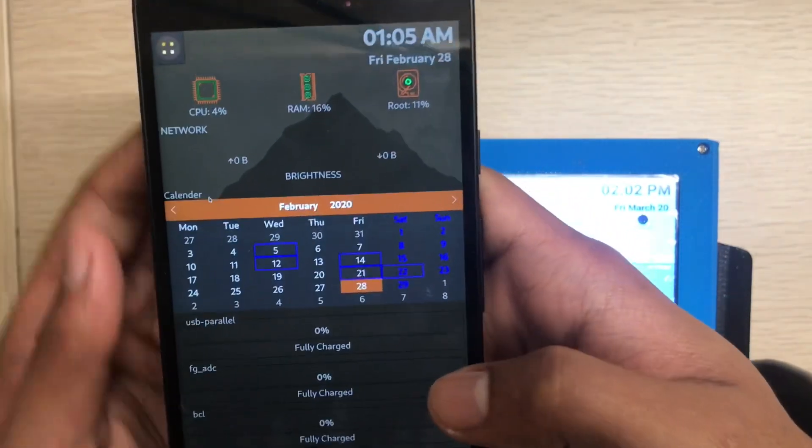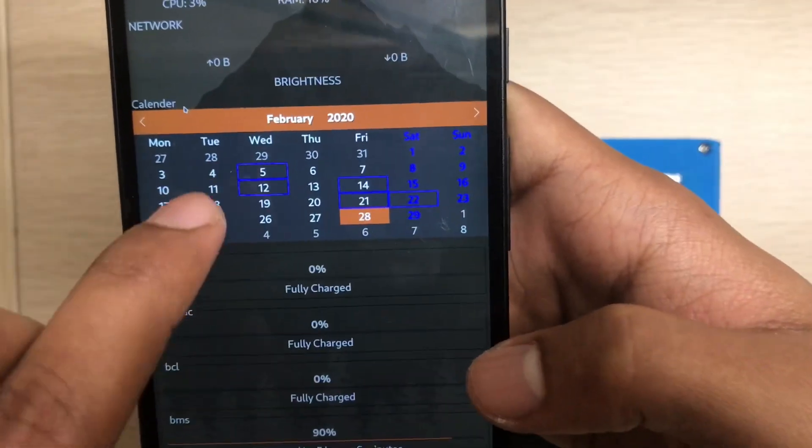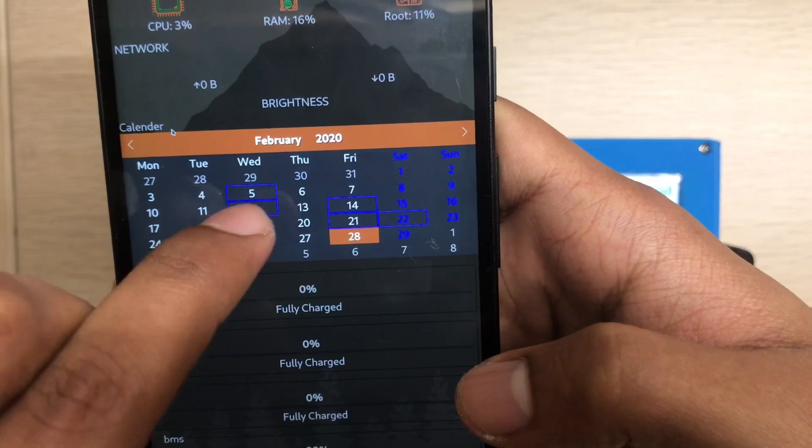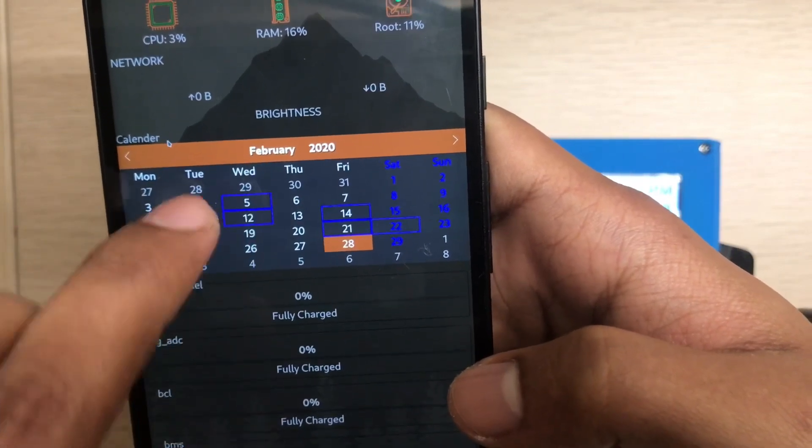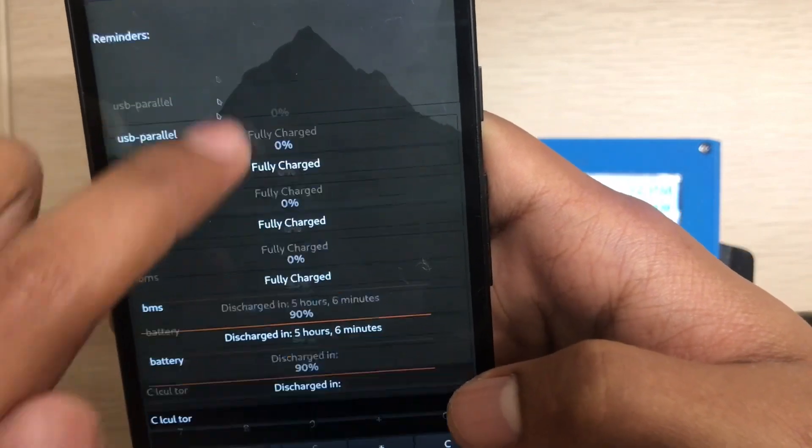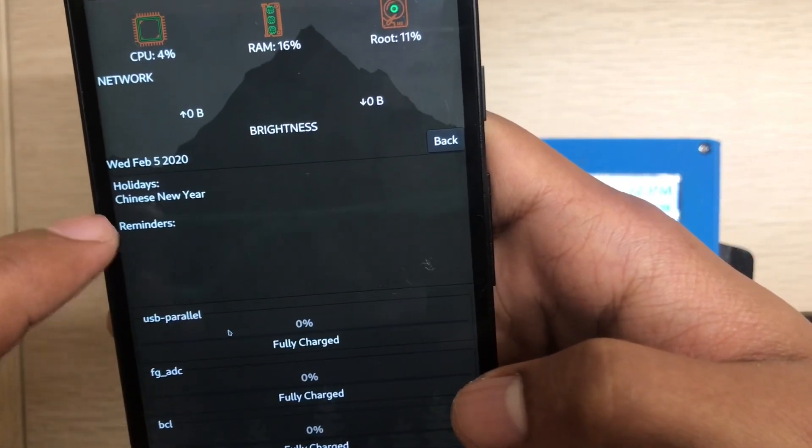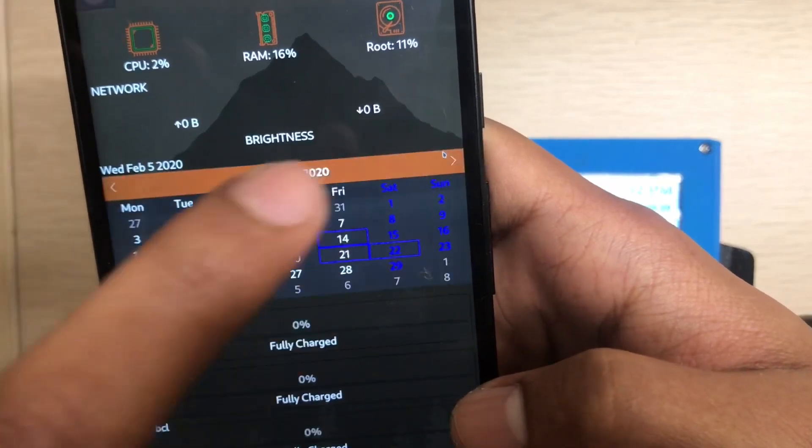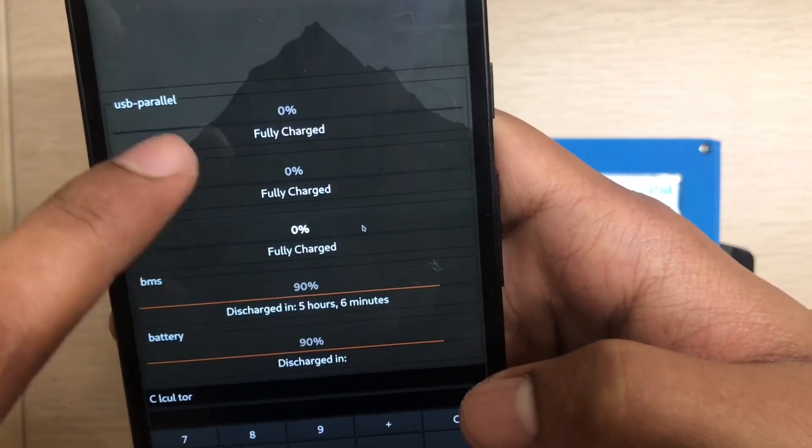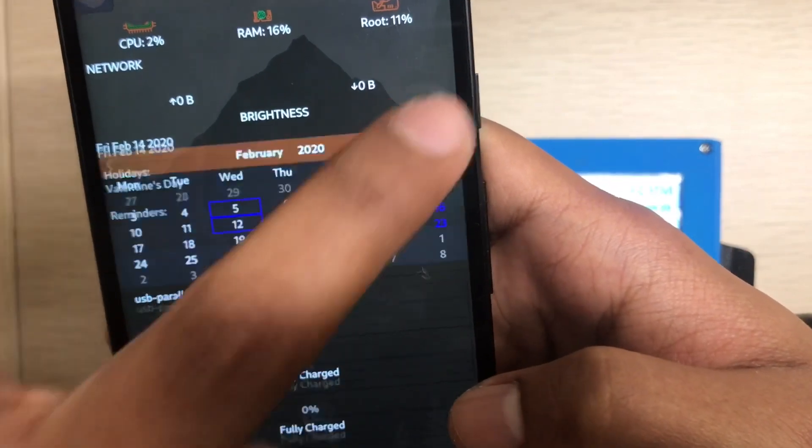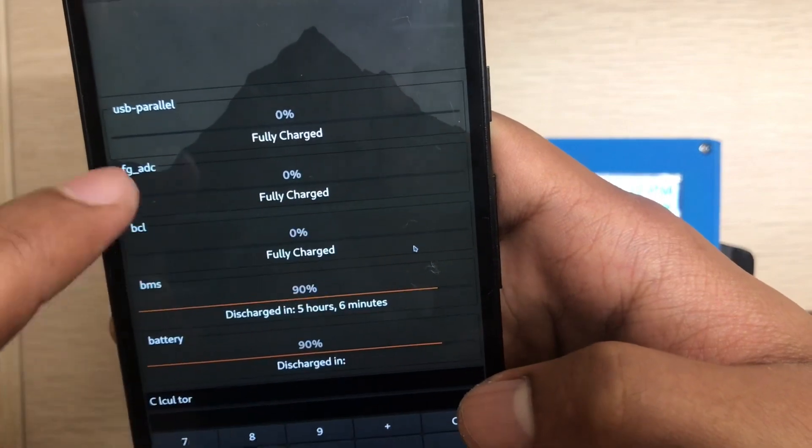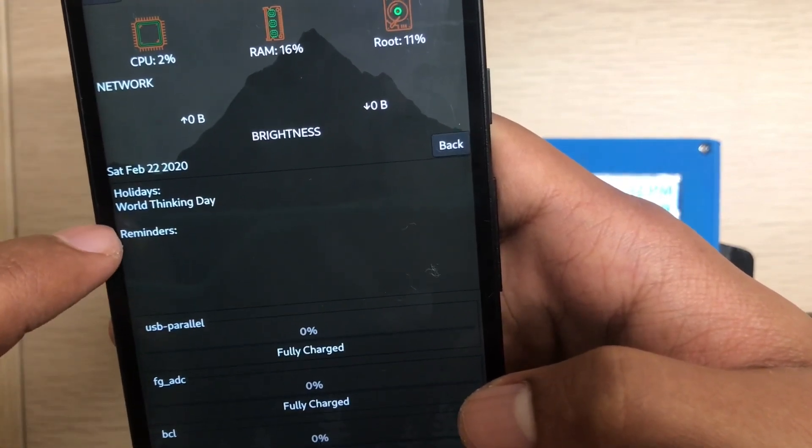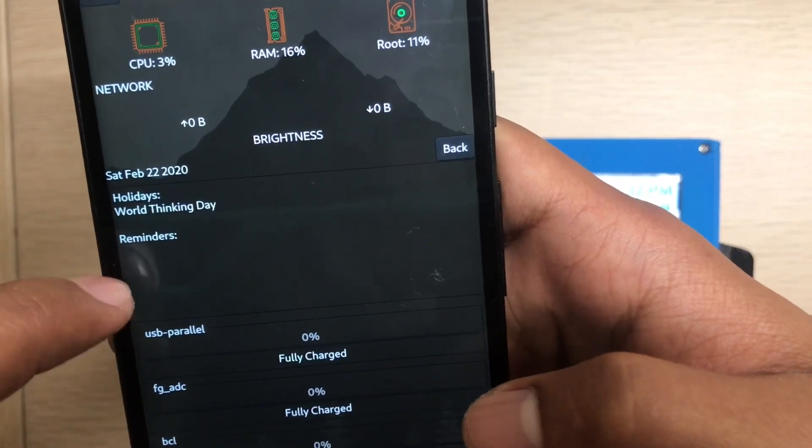In the calendar widget you can see some blue rectangles - those mean they have some events in there. If I click this, see, it said the holidays, Chinese New Year. Or if I go back, like this, Valentine's Day.